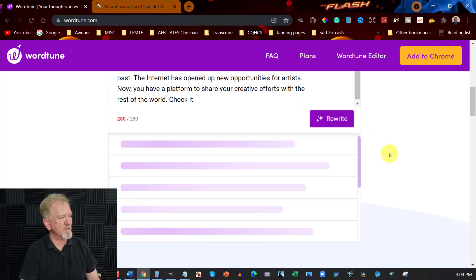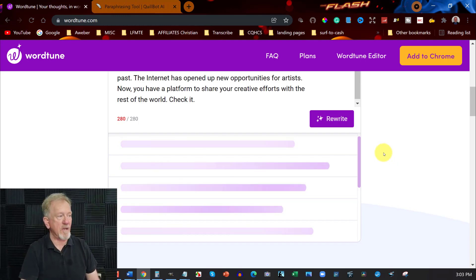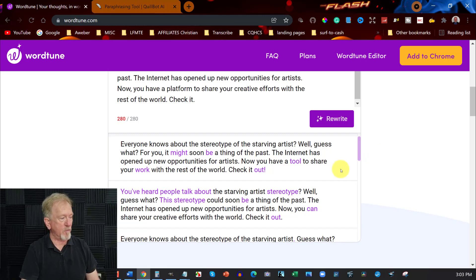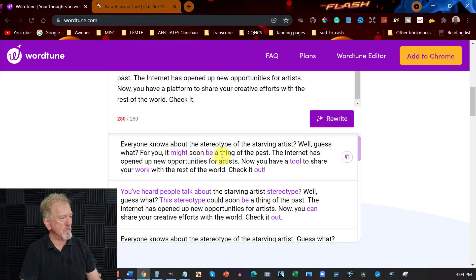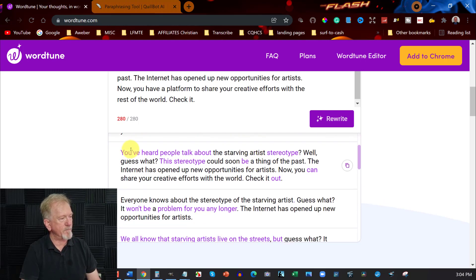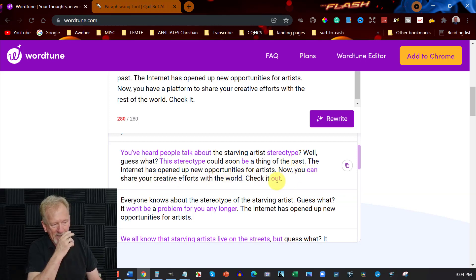Down here we'll check out what Wordtune comes up with — whether it rewrites it as well or better. First result: 'Everyone knows about the stereotype of the starving artist. Well, guess what? For you, it might soon be a thing of the past. The internet has opened up new opportunities for artists. Now you've heard people talk about the starving artist stereotype — well, guess what? The stereotype could soon be a thing of the past. Now you can share your creative efforts with the world.' These are actually pretty good.